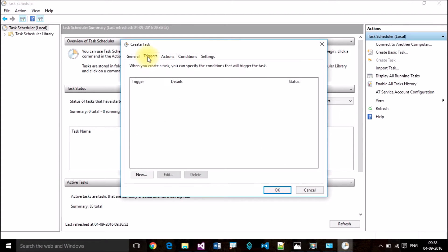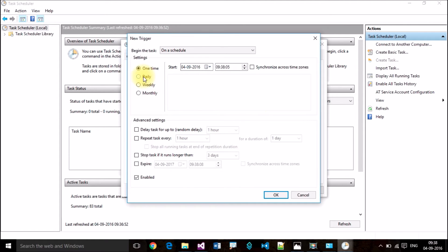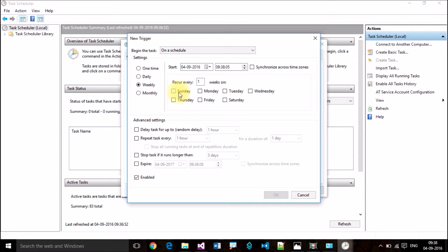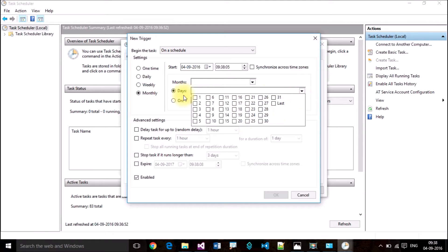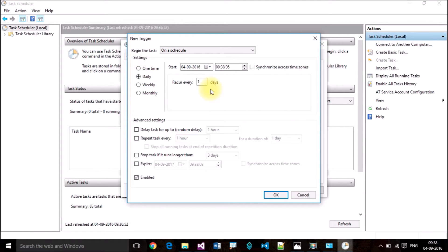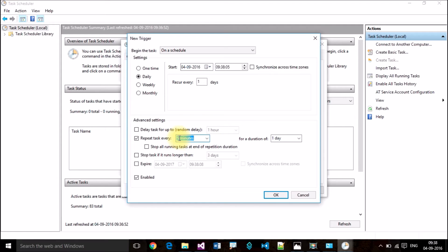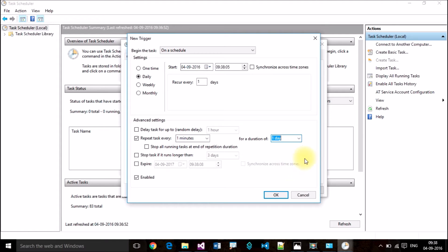Then go to Triggers. I want to add triggers to my program. Click on the New button, then select Daily if you want to execute your program daily, or you can select weekly or monthly on particular days. I want to execute my program daily and repeat it every one minute.